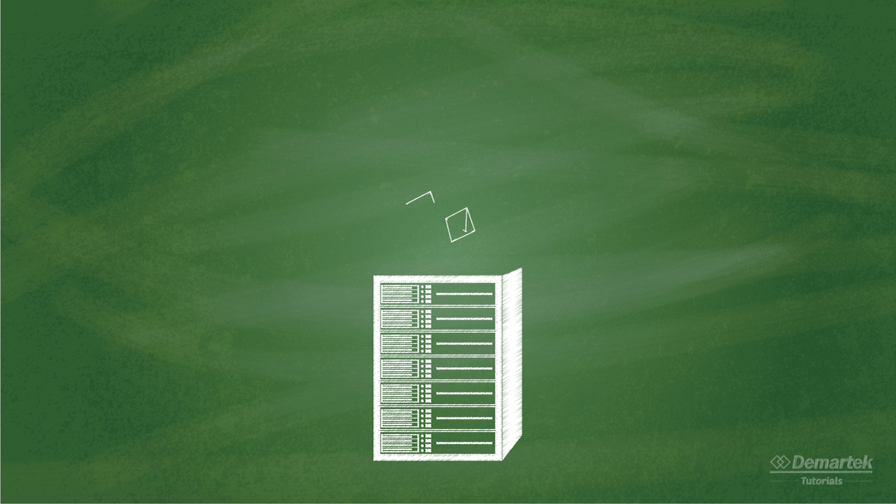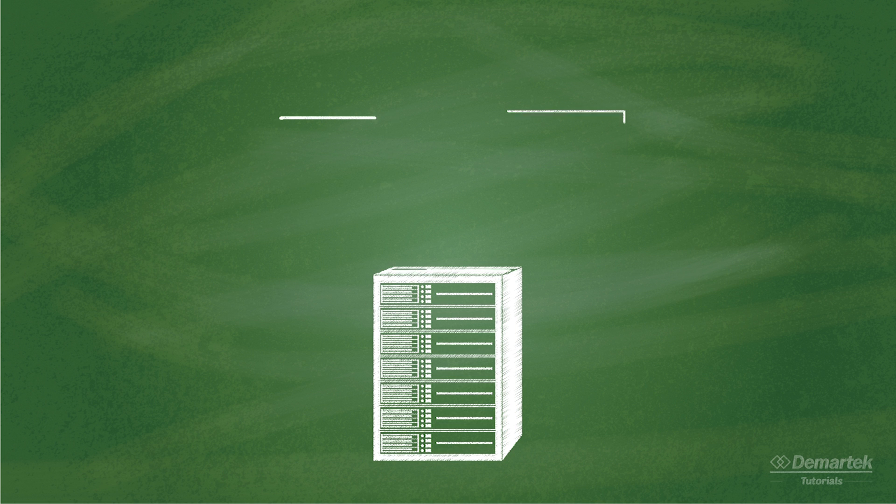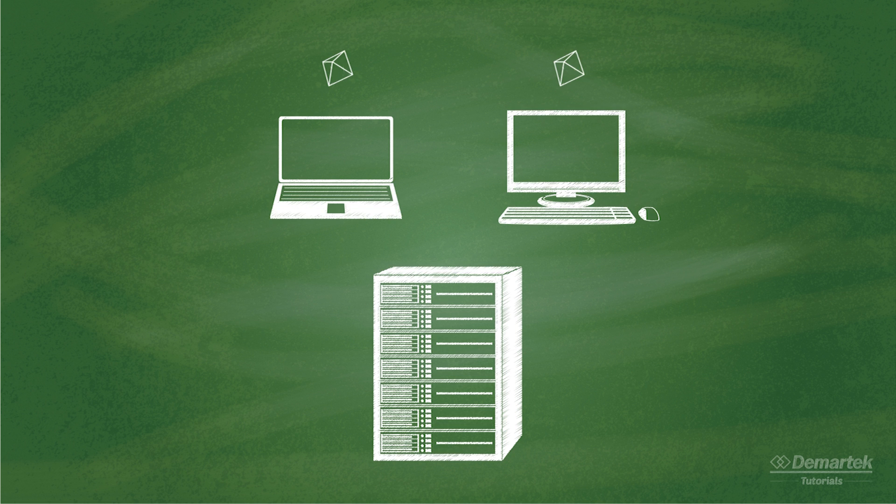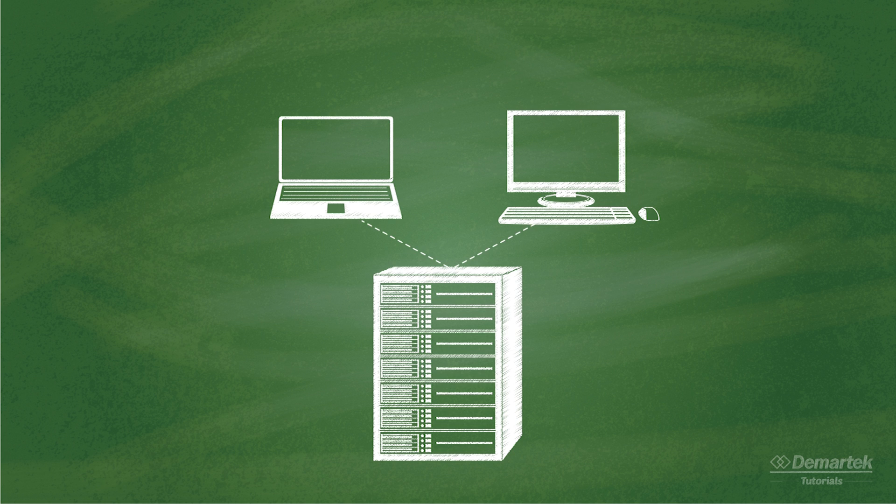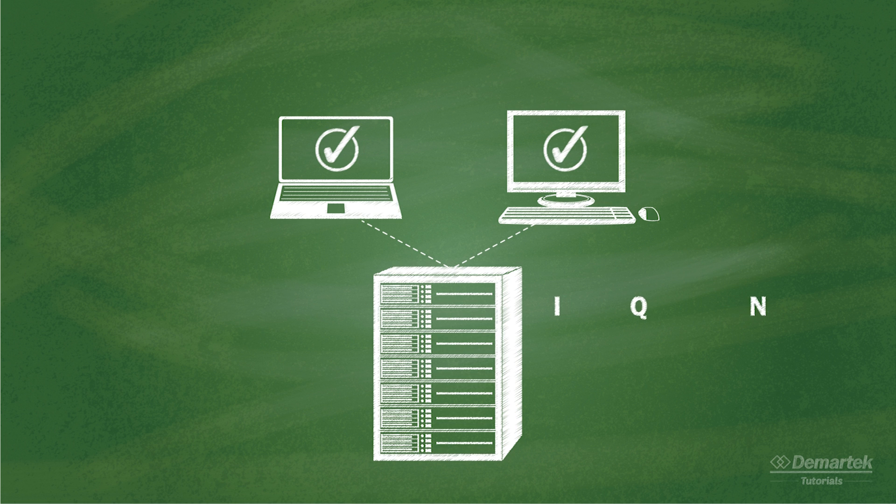An iSCSI storage area network consists of iSCSI targets on storage array controllers and iSCSI initiators on storage clients. These targets and initiators are used by the iSCSI protocol to connect storage to clients and are represented by a unique name called the iSCSI Qualified Name or IQN.